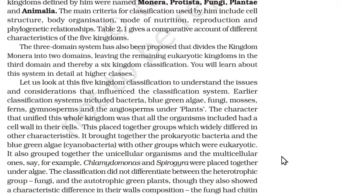R.H. Whittaker in 1969 proposed a five-kingdom classification. The kingdoms defined by him were named Monera, Protista, Fungi, Plantae, and Animalia. The main criteria for classification used by him include cell structure, body organization, mode of nutrition, reproduction, and phylogenetic relationships.